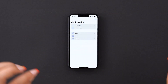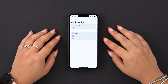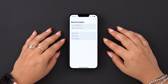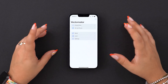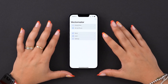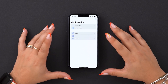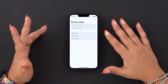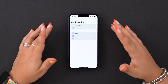Hi everyone! Welcome to a brand spanking new Academy series. We're going to focus on the last device Vectornator is available on, your iPhone. Vectornator basically functions the same, but here's how you can make the best of our app using a smaller screen.